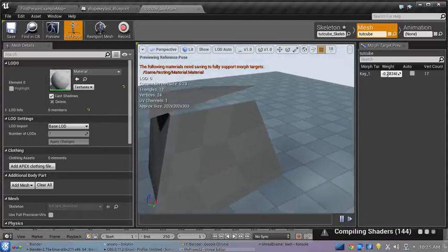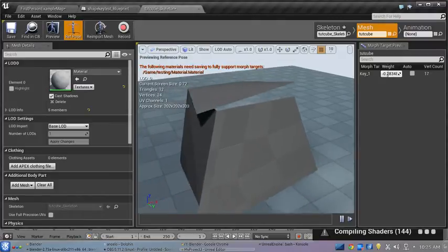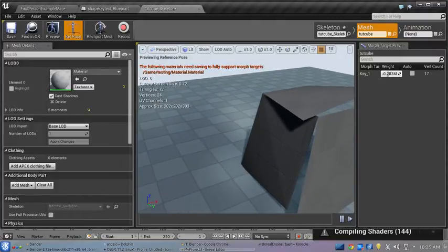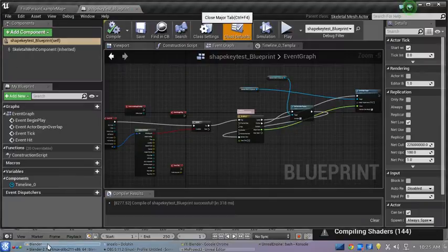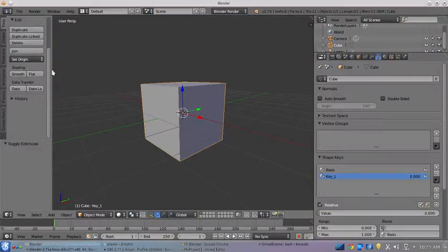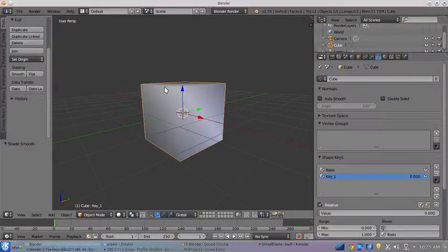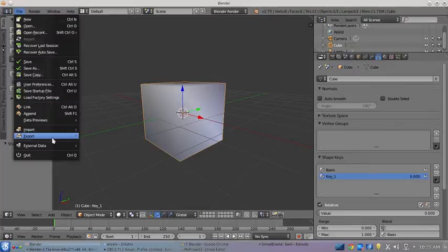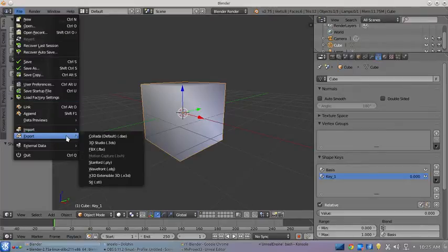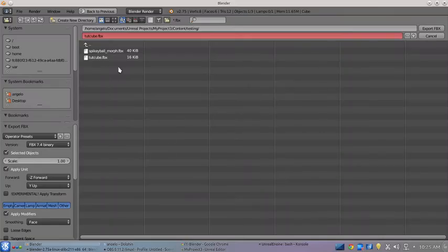With flat shading it's really weird. Apparently with morph targets, Unreal Engine does not like flat shading. So go back into Blender, turn the shading to smooth, and re-export. Sorry about that, I didn't mean to miss that.